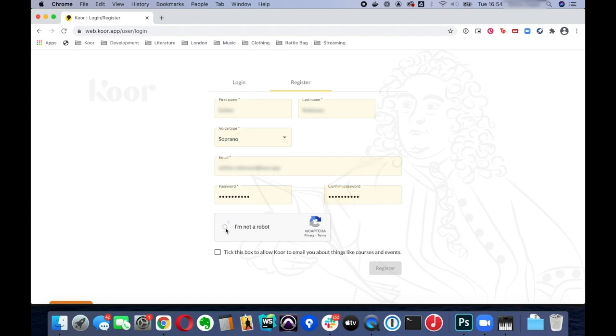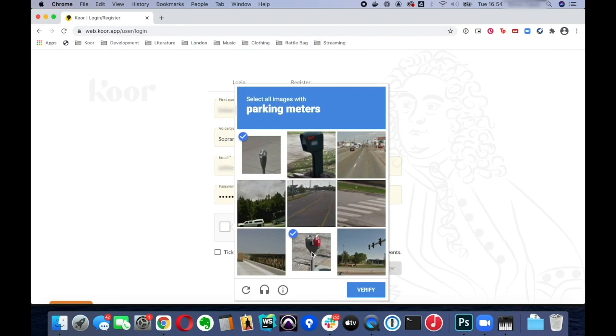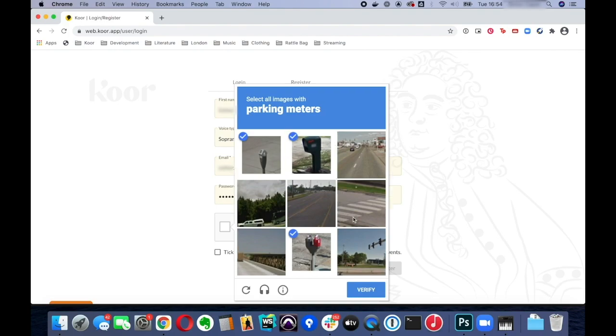Now confirm that you are a human and not a computer that's trying to register for the app by clicking on that box and you'll be asked to identify some pictures. In my case it's parking meters, you might get crosswalks or traffic lights or buses. There's all sorts of things that this usually asks for and what am I missing?